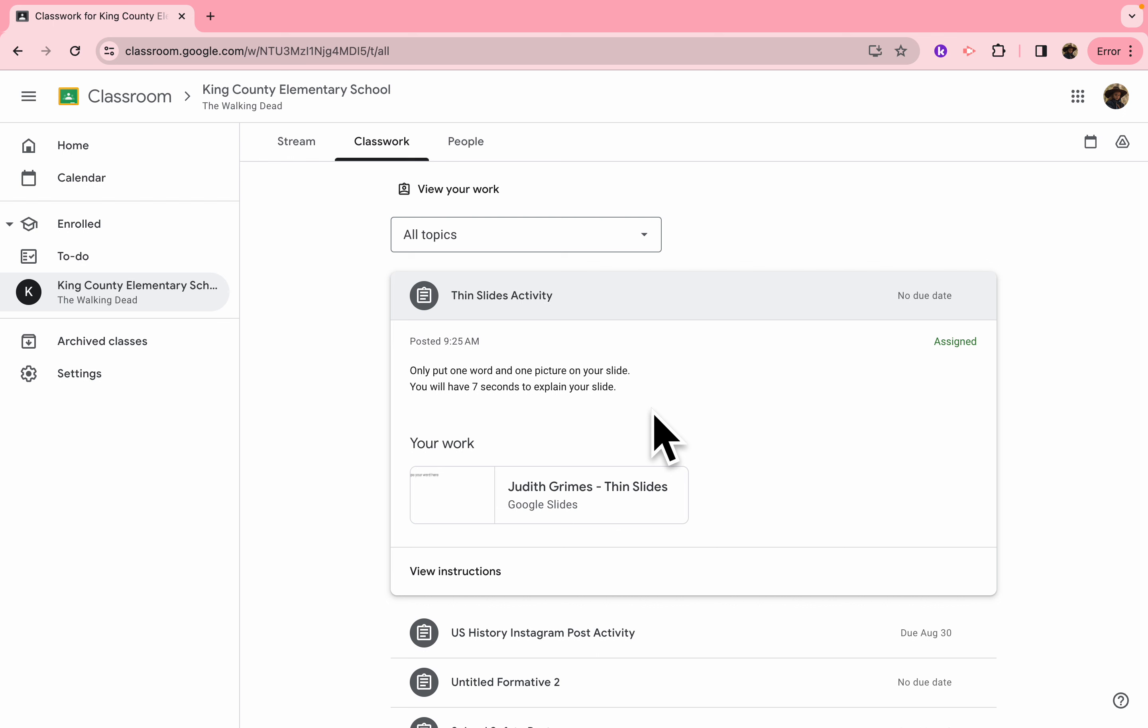For example, if your teacher gives you the topic of my favorite food, you'd put one word and one picture about your favorite food, and then that word and picture, when it's your turn to present, will help you remember what you want to say about your favorite food, or whatever that topic is.